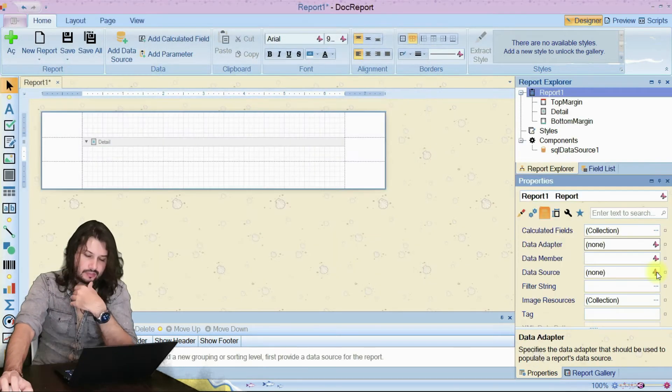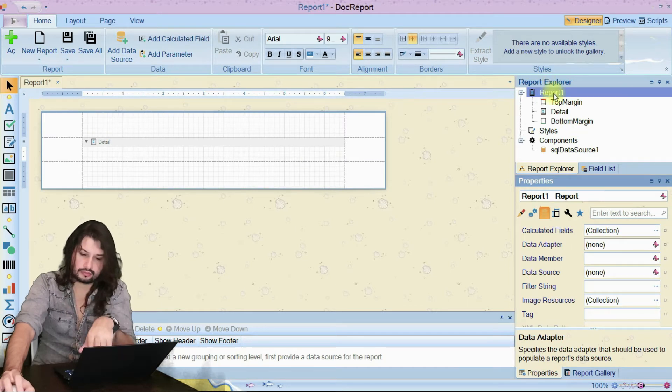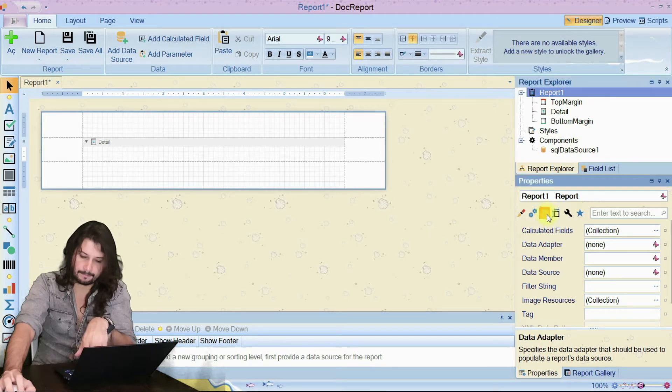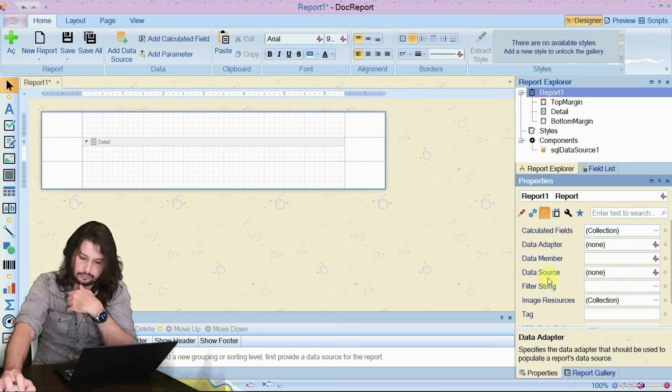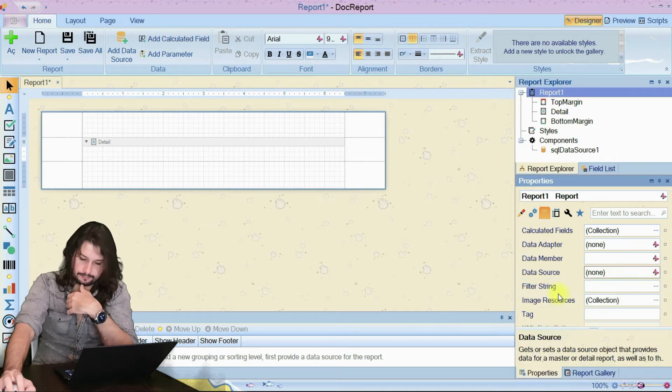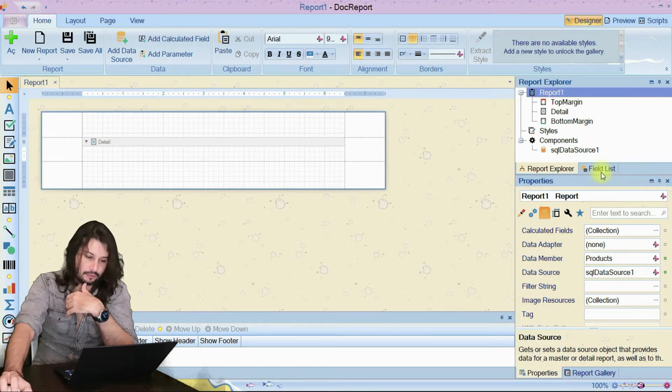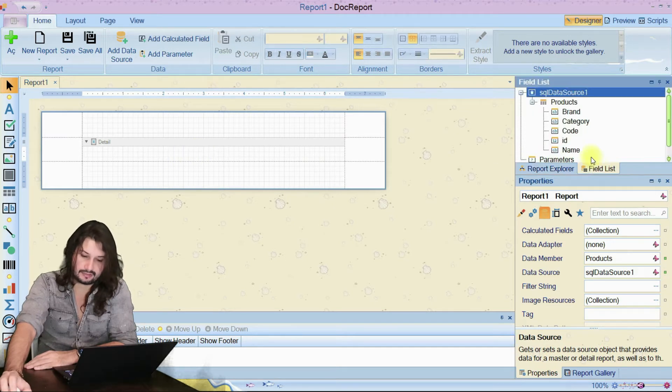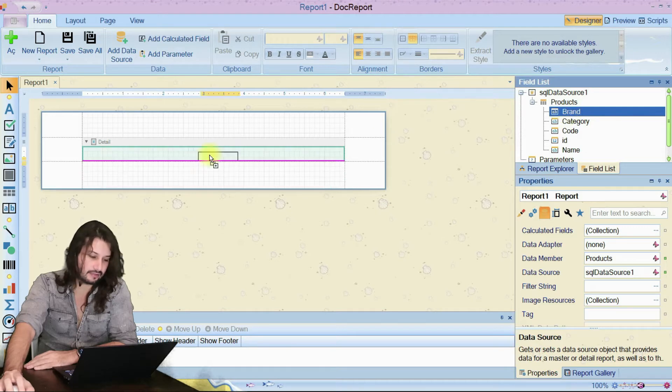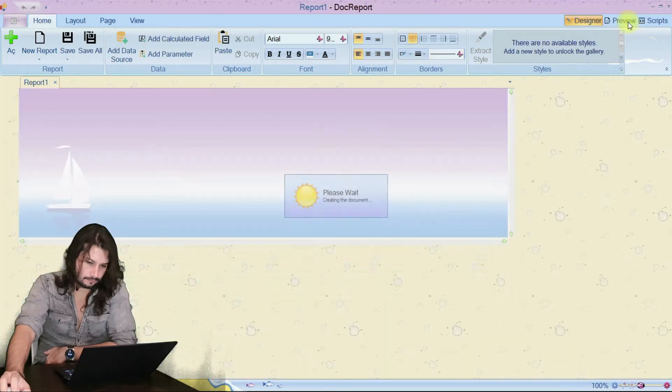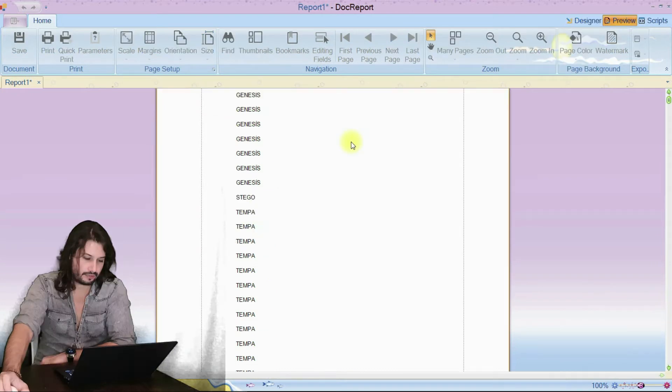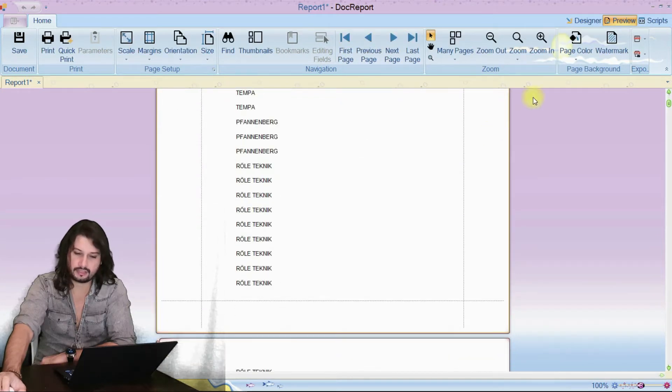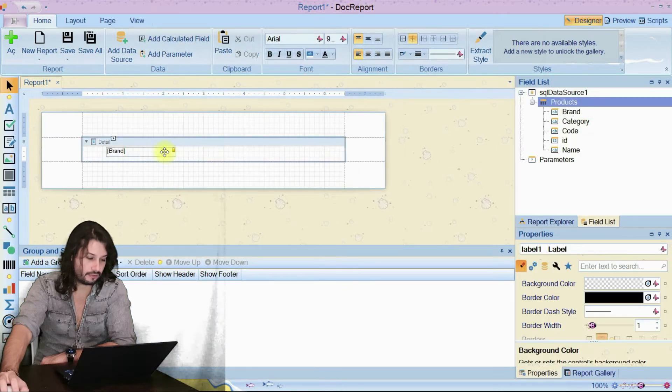To assign a data source to our report, after we choose the report from here, then come to this part, database icon. Then choose data source. Now it is assigned. Now we can place our fields to the report. Field list. Product. Let's drag and drop the brand just to see. And yes. Now we can continue to make it more beautiful.